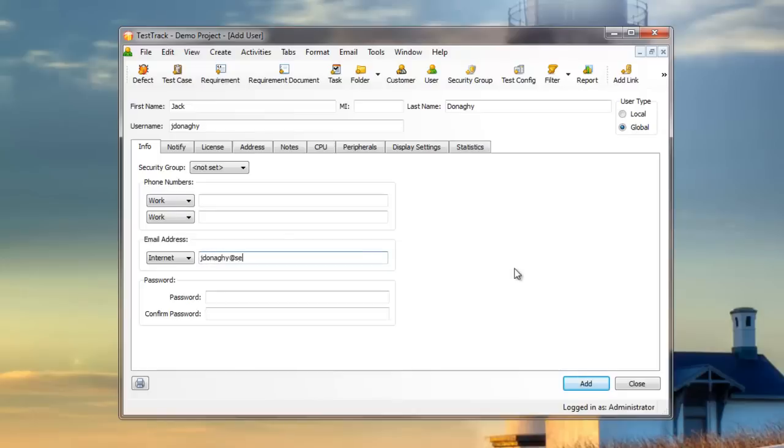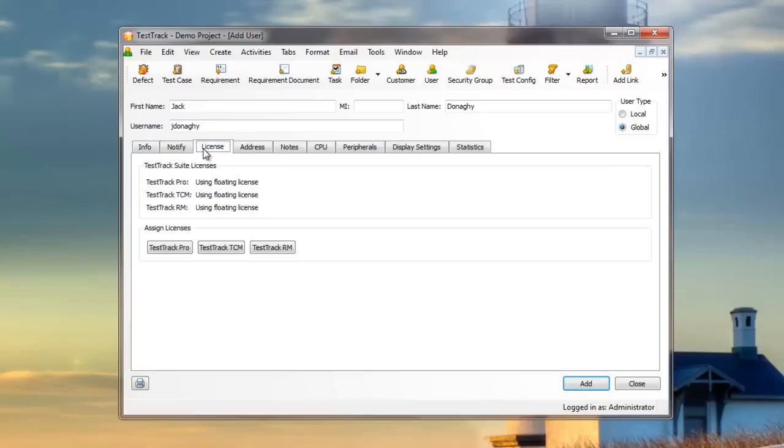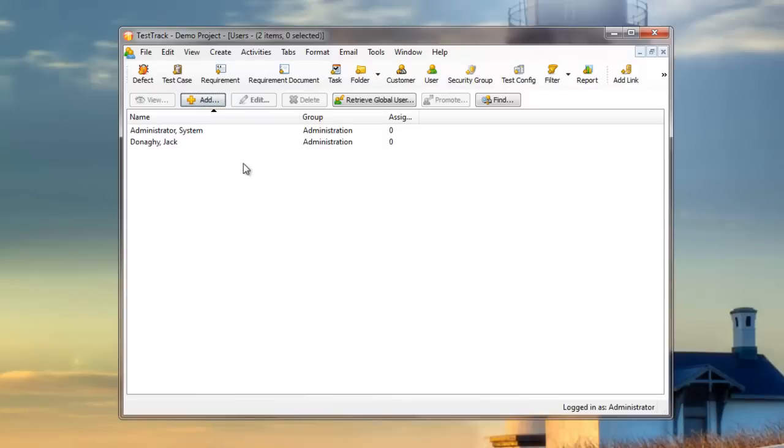Now it's important to remember that users cannot log in until they have both a security group, which we'll assign now, and licenses for the products you want them to use. Now since Jack has both of those, he can log into this Test Track project.